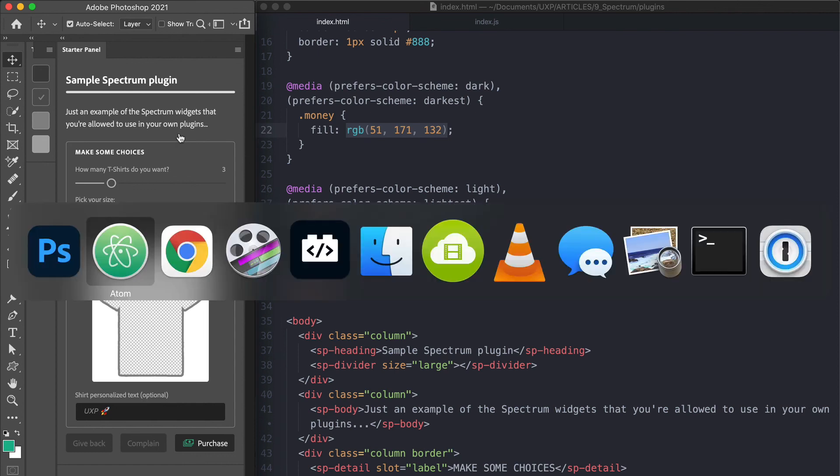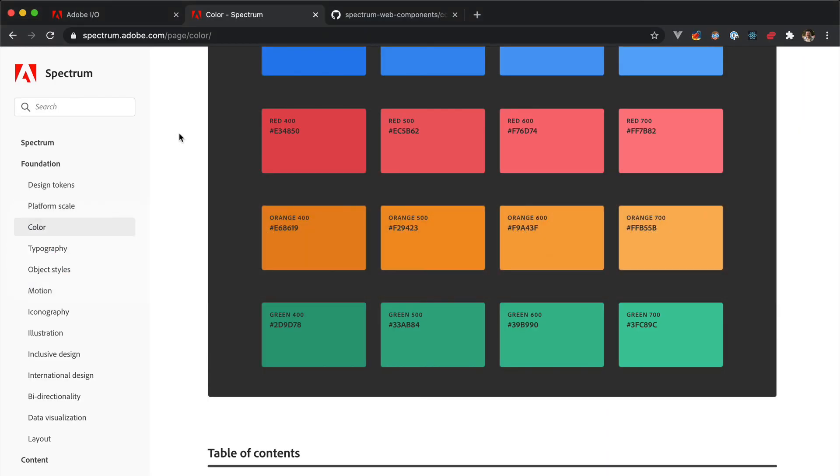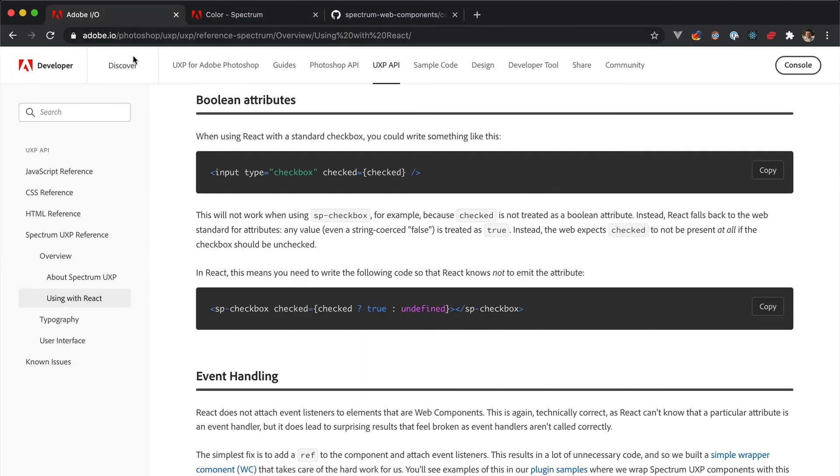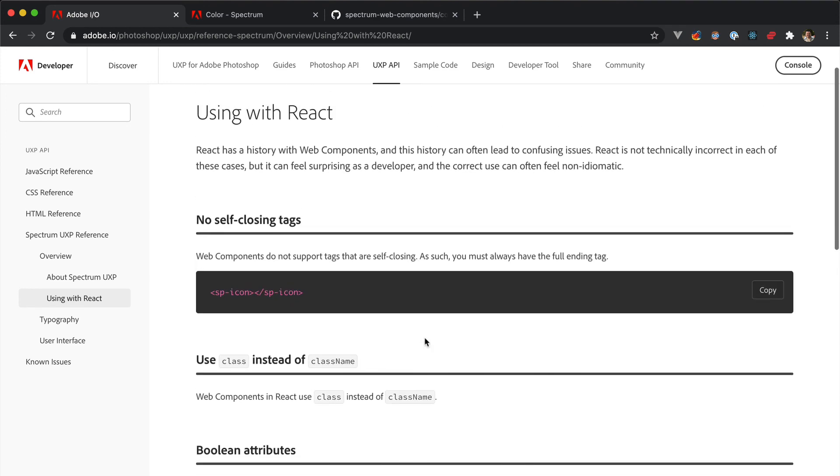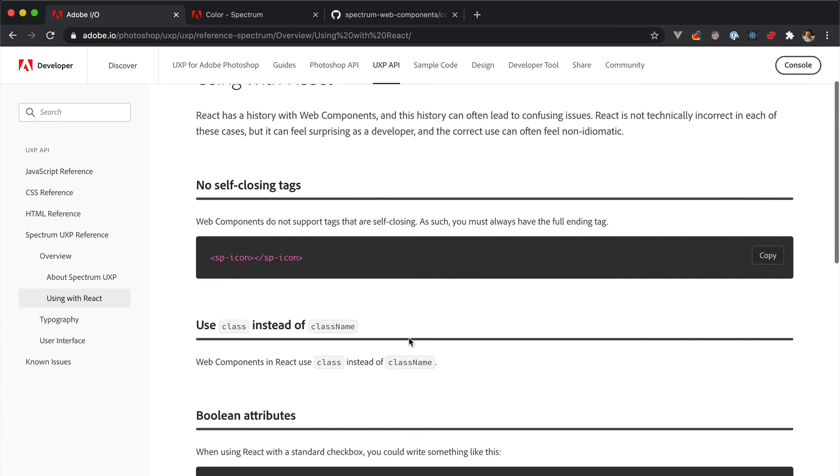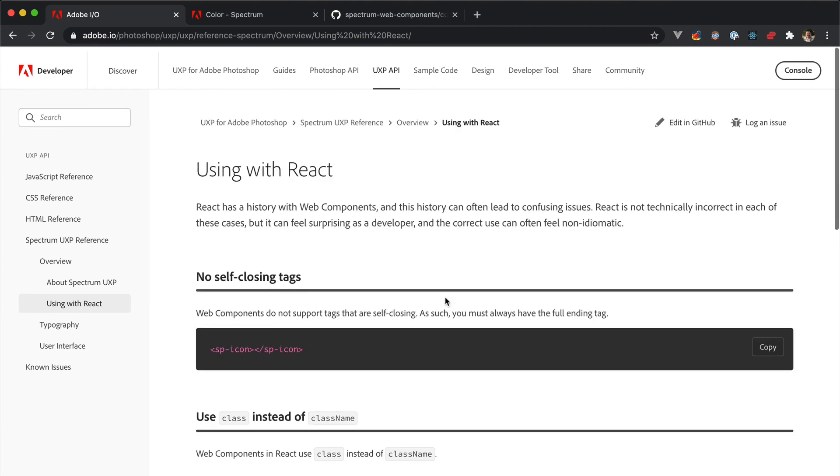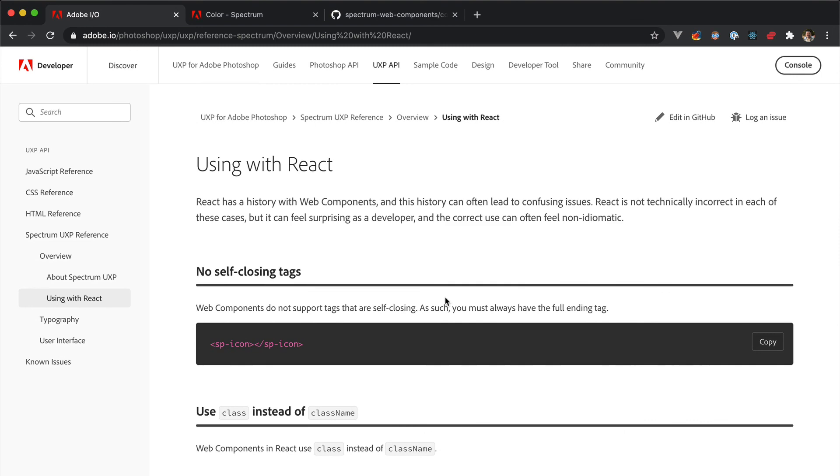Finally, if you use Spectrum UXP with React.js, there are a few things that you should keep in mind. First of all, always, always check against undefined or null for Boolean attributes, for instance, of SP checkbox. You should see if checked is true or then set it to null. And use a class instead of a class name. This is something related to web components. And always close tags. More details, you can find them in this page.